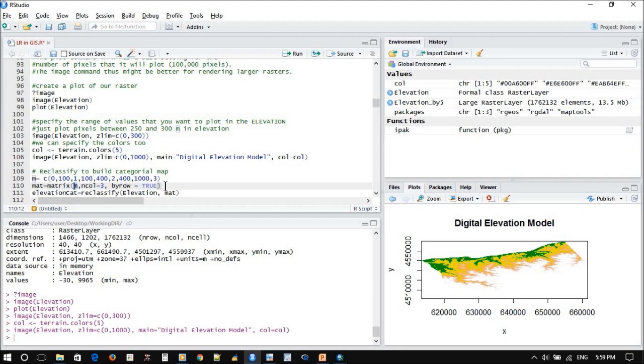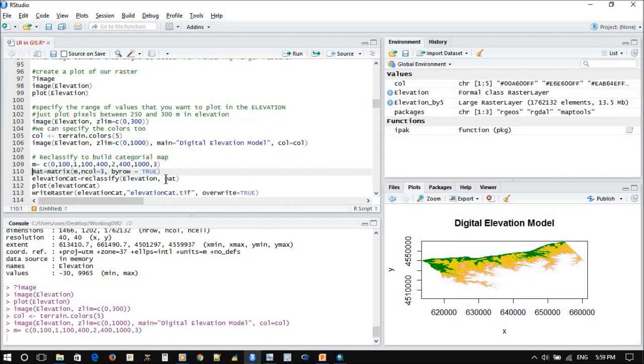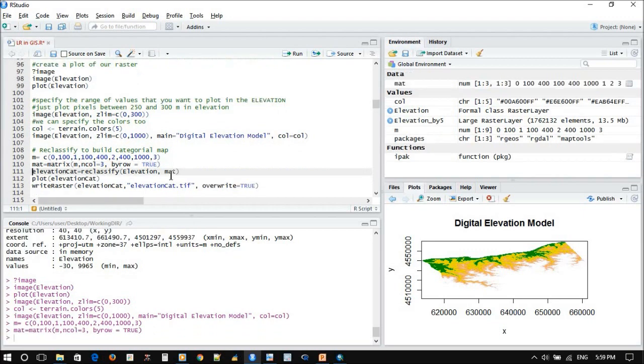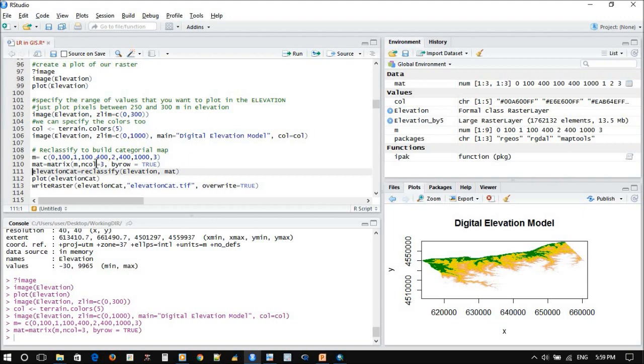Now I want to reclassify the elevation according to this matrix. The coding works like this: you should first understand step by step that you have something called elevation, and then you create a matrix to classify this elevation.